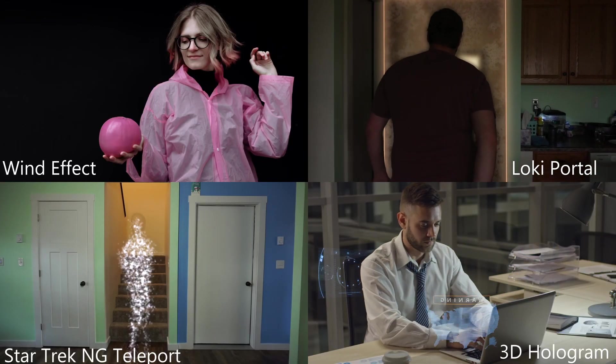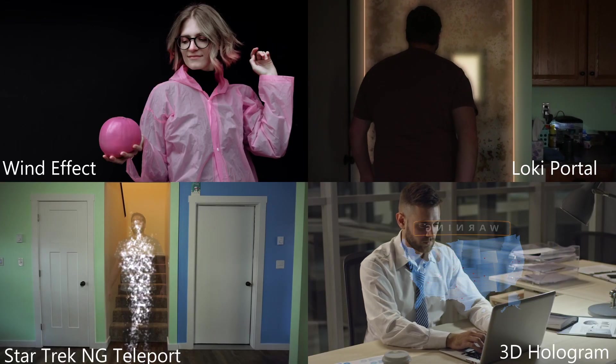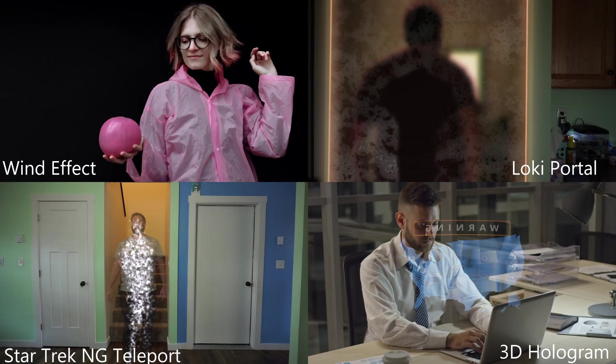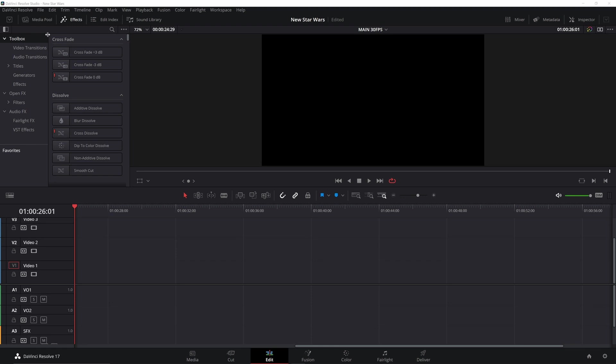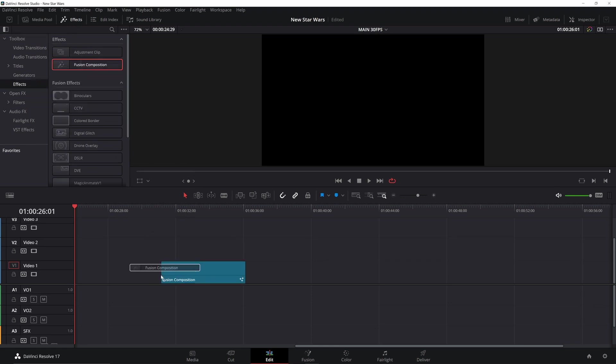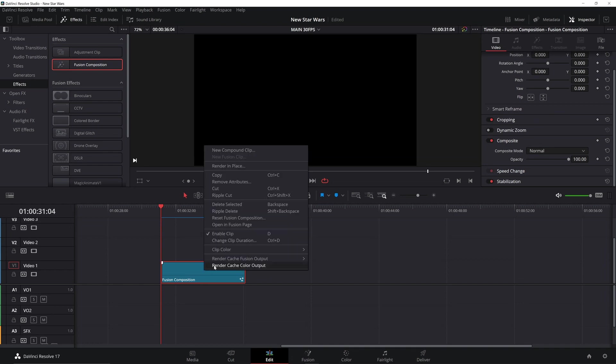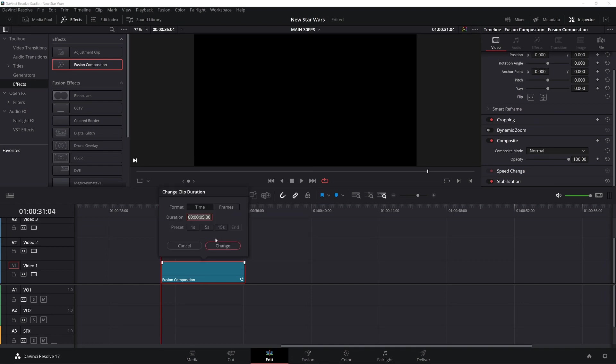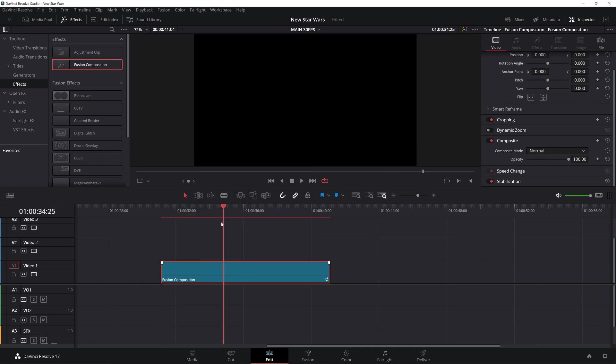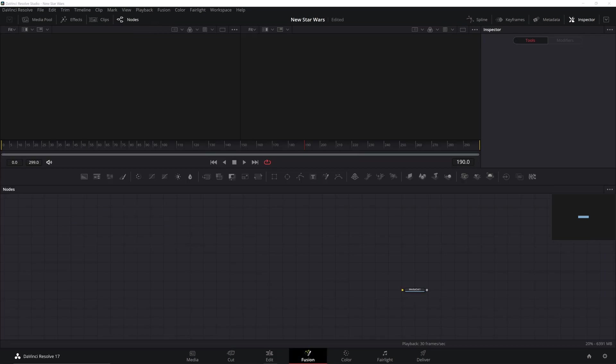Alright, to get started I'm going to go over to my Effects tab. I'm going to put in a new Fusion composition, right-click on that, and change the length of it from five seconds to ten seconds. Then I'm going to go onto the Fusion tab.